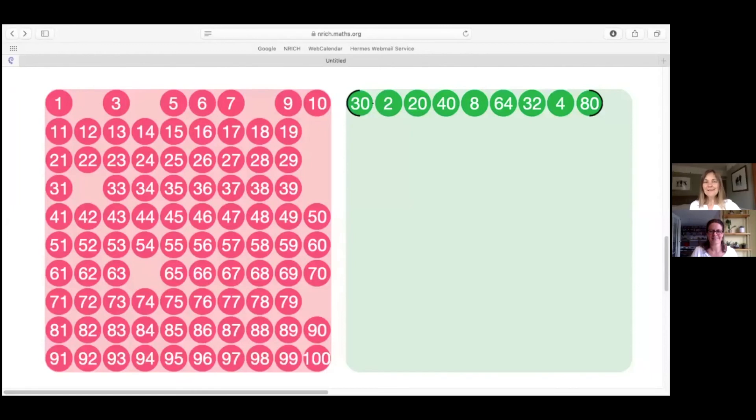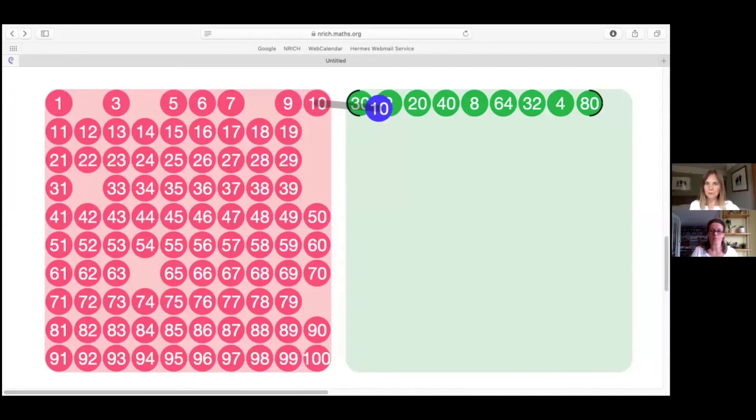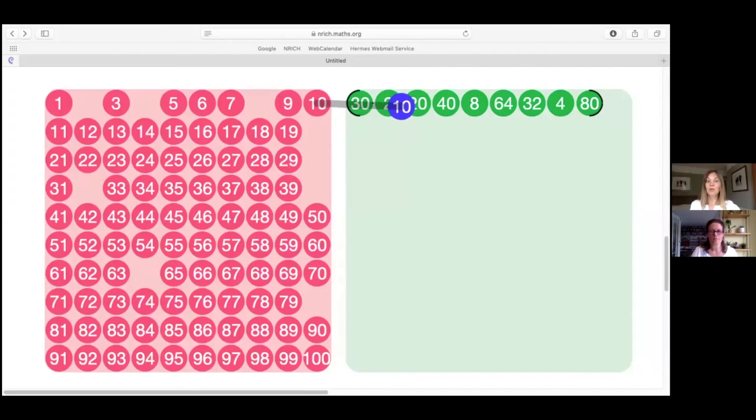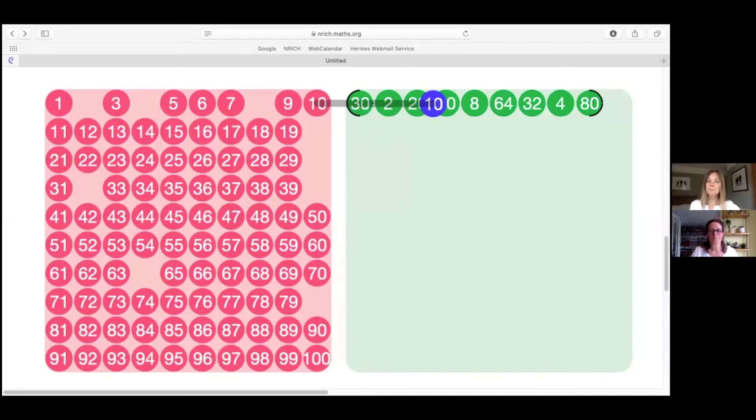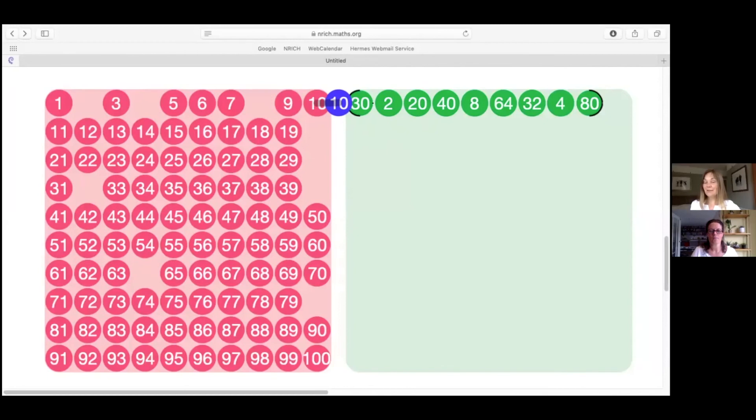So Fran, I think there are quite a few places that the 10 can go in this chain. For example, I might put it between the 30 and the 2. I could put it between the 2 and the 20, or the 20 and the 40. Actually though, I could put it before the 30 or even after the 80. Is that right?